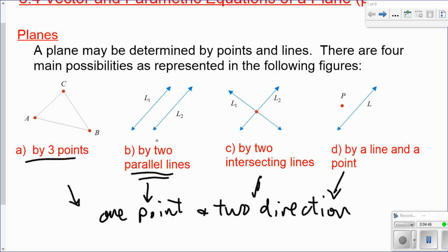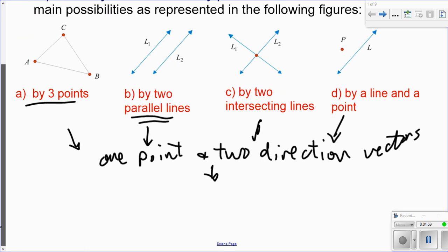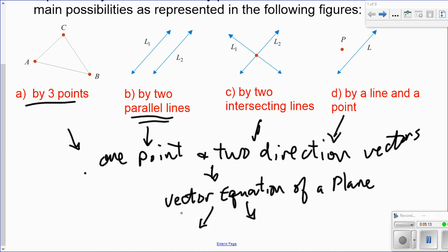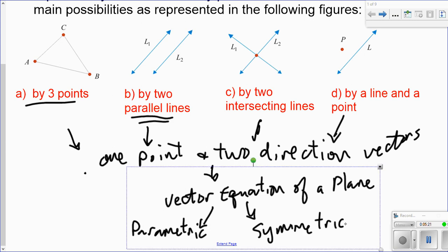Given three points, two parallel lines, two intersecting lines, or a line and a point — each will always allow us to find one point and two direction vectors. If we have one point and two direction vectors, we can find a vector equation of a plane. From that, we can find a parametric equation by expanding, and a symmetric equation by rearranging and solving the ratios.